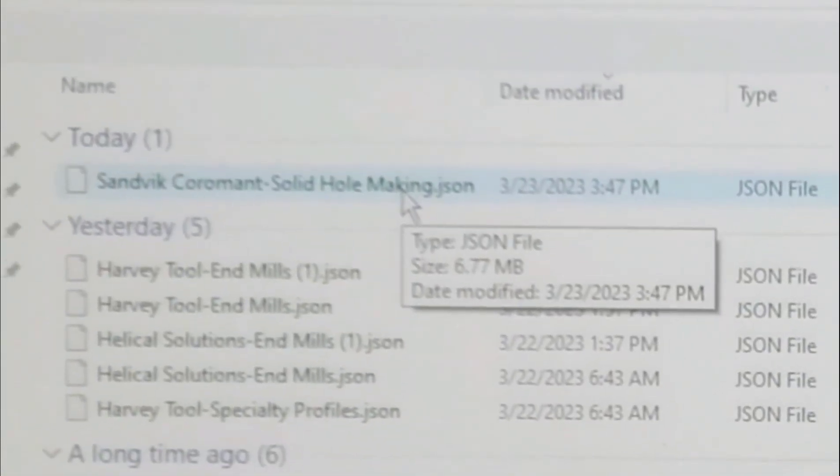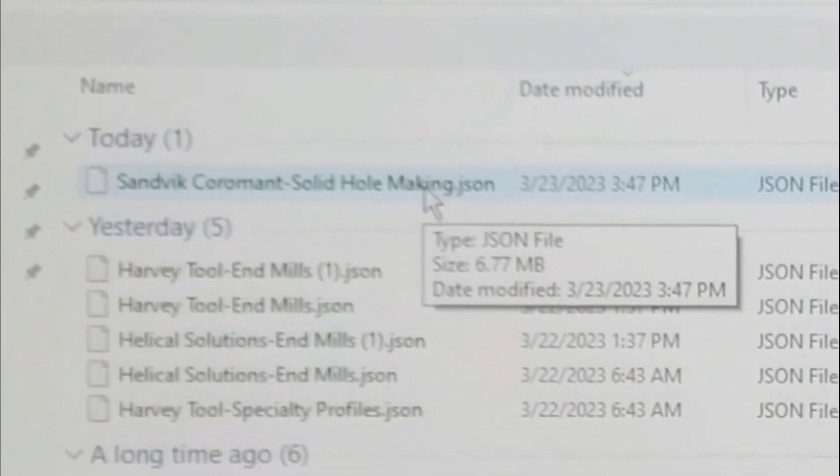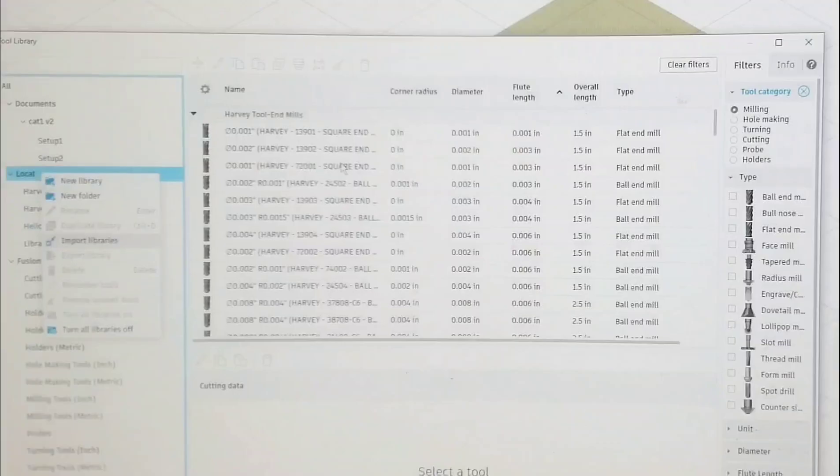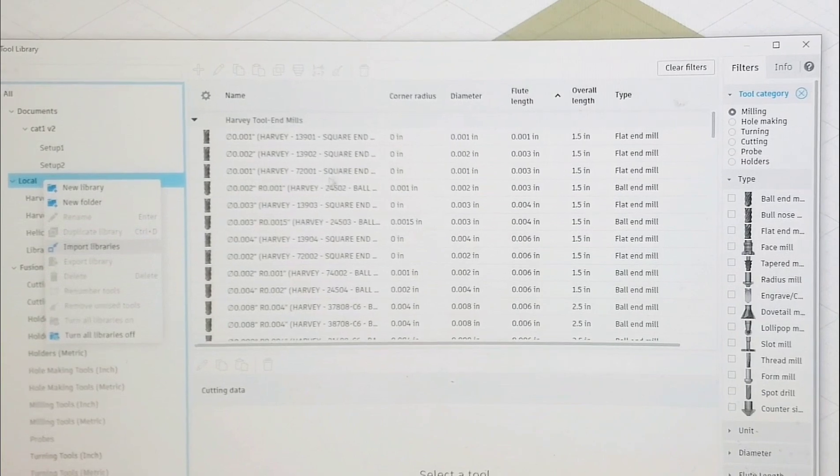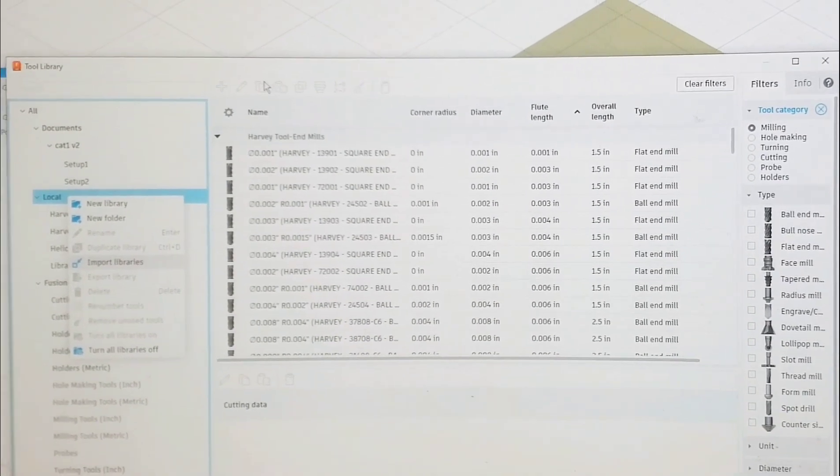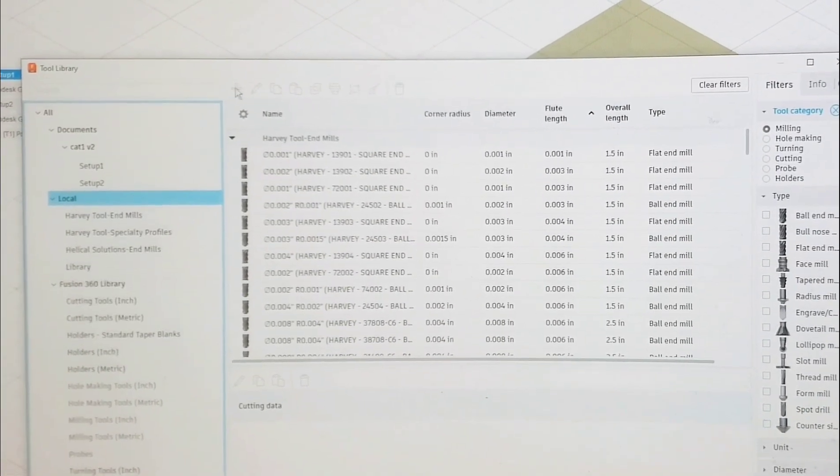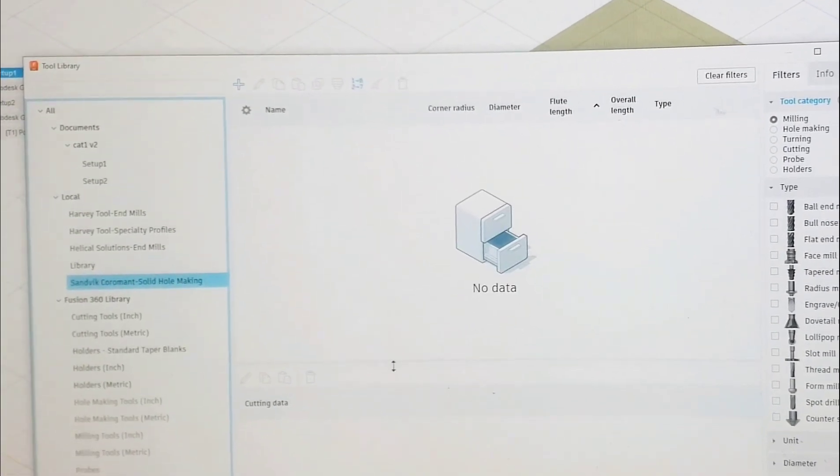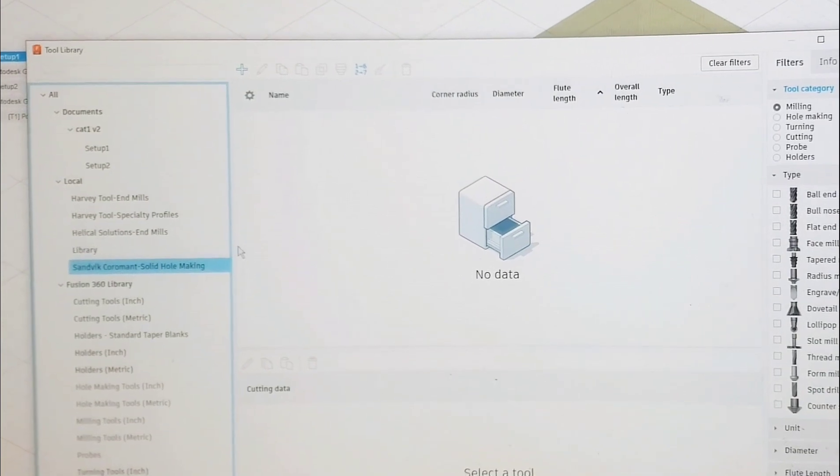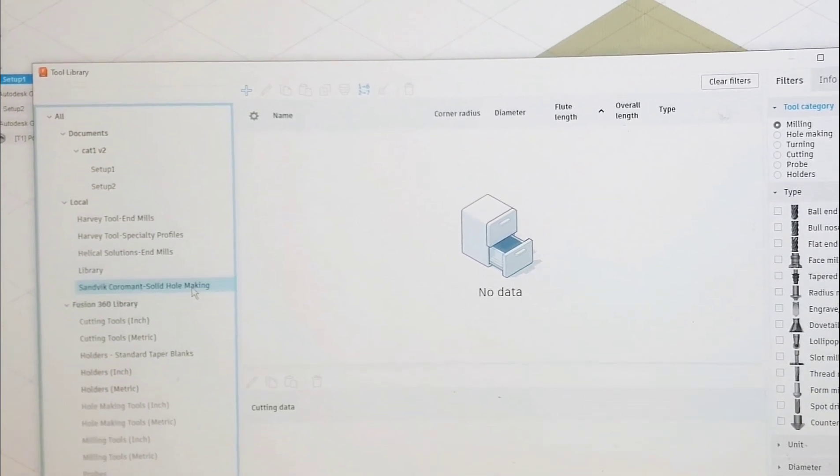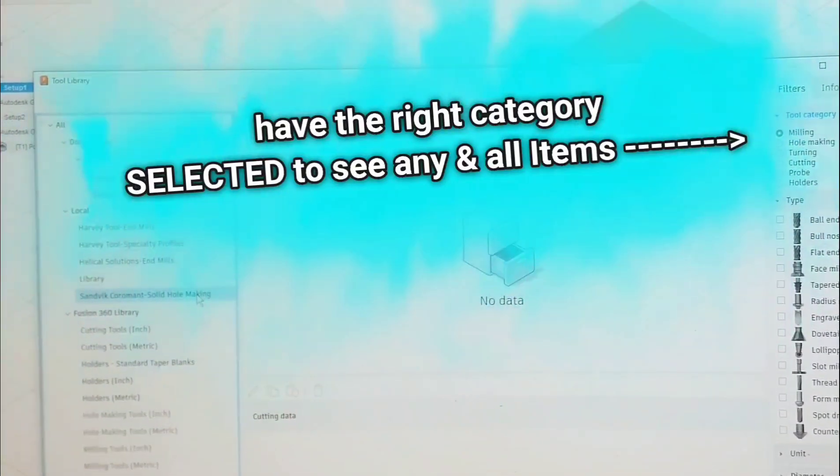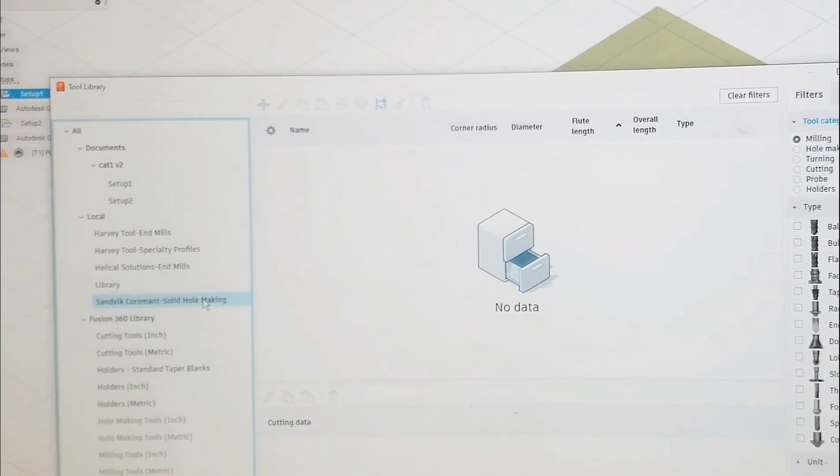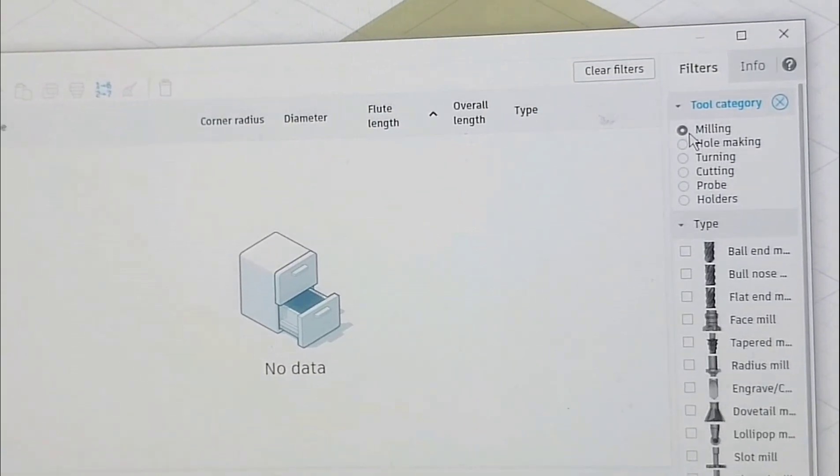You would think there would be a button up here, but no, thank you. Okay, so it's going to load this whole making file of tools.